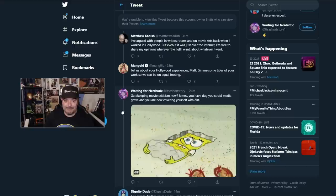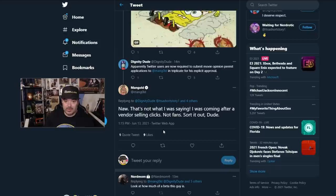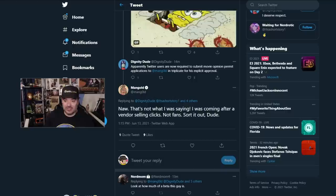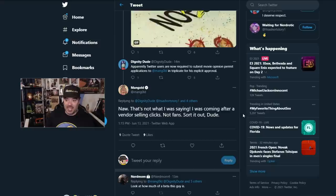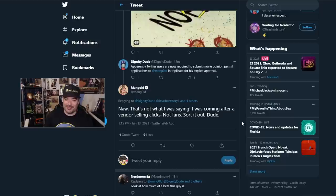He goes on to say, no, that's not what I'm saying. I was coming after a vendor selling clicks. Not fans. Sort it out, dude. A vendor selling, the Salty Nerd podcast. At the time, right now, only has 700 subscribers. A vendor selling clicks who has praised this director in other films. Oh, Twitter. You never cease to amaze me.